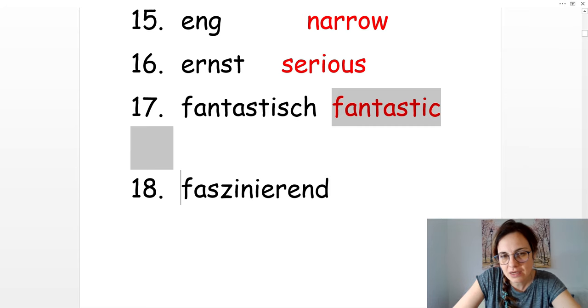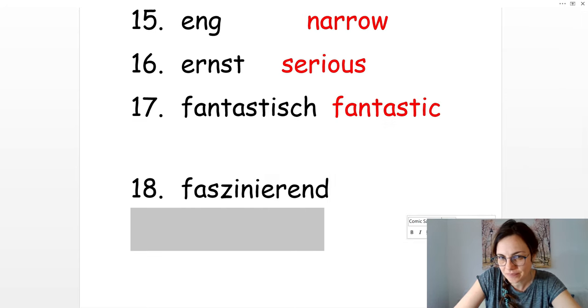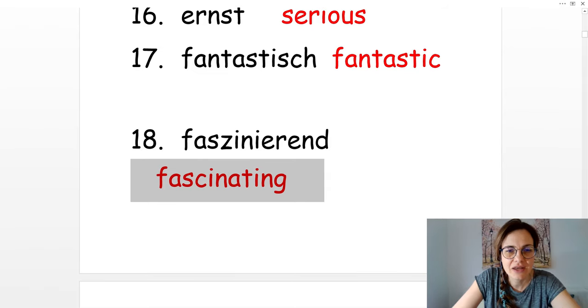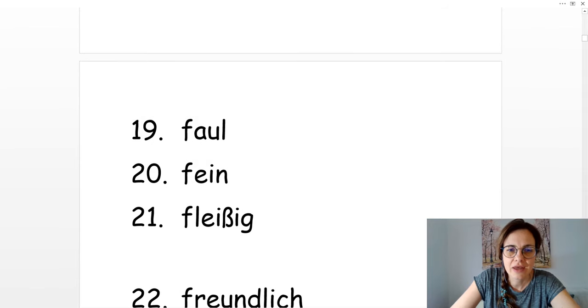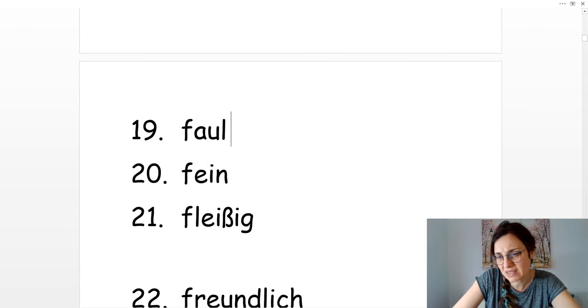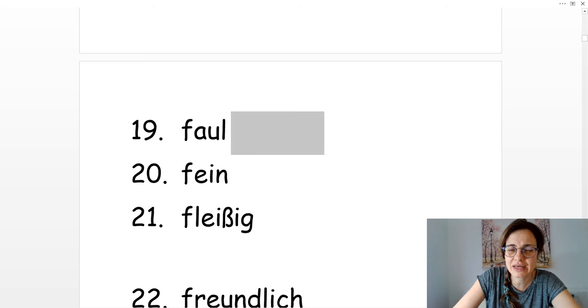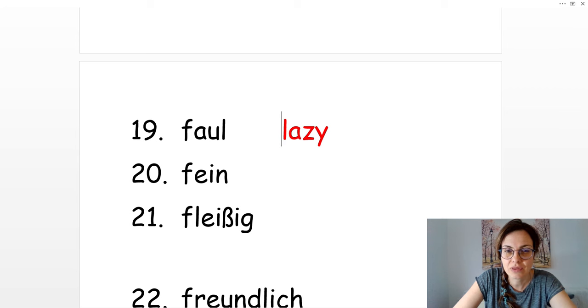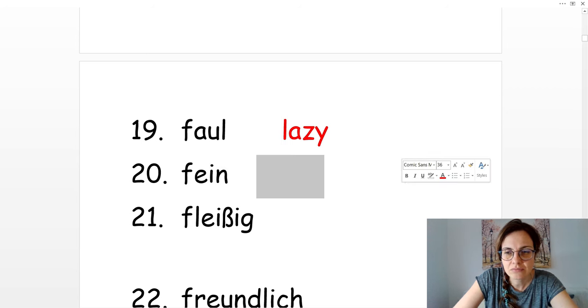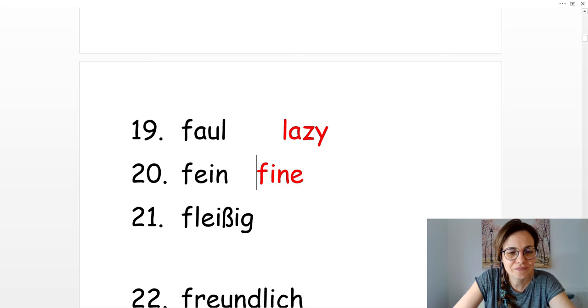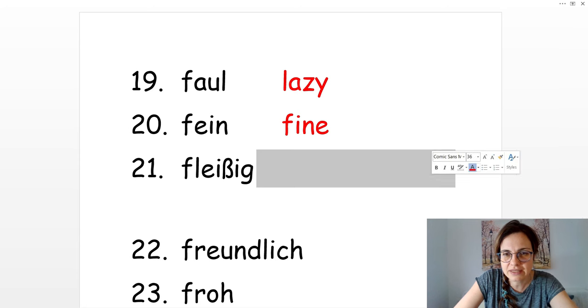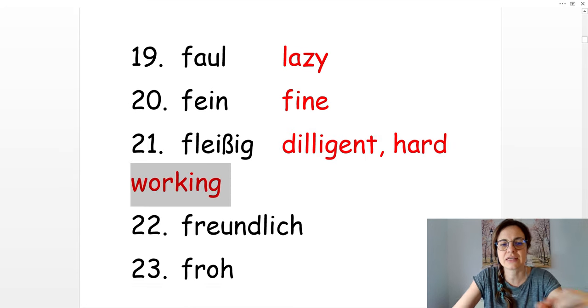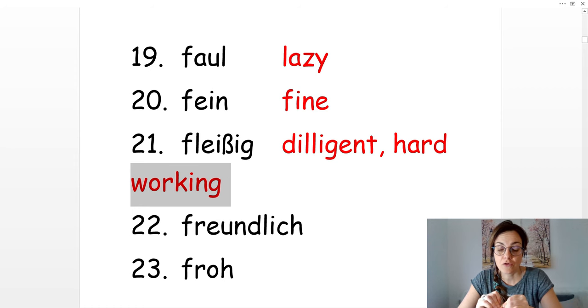Ich bin oder das ist faszinierend. It's fascinating. Er ist faul. Er mag nicht lernen. Er mag nicht arbeiten. Er ist faul. That's lazy. Fein. It's fine. Fleißig is the opposite of faul, and that's diligent or hardworking.